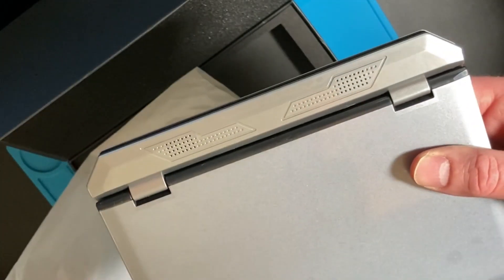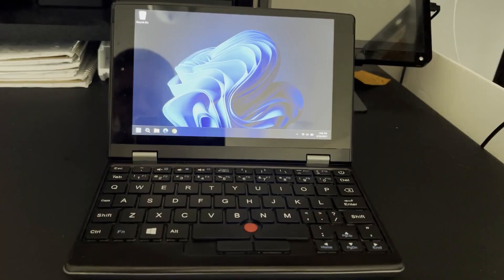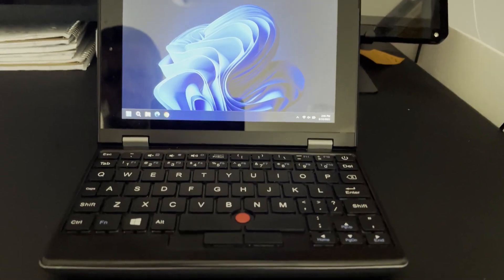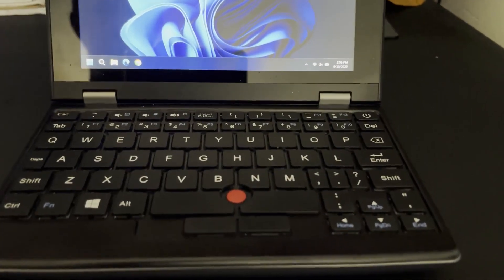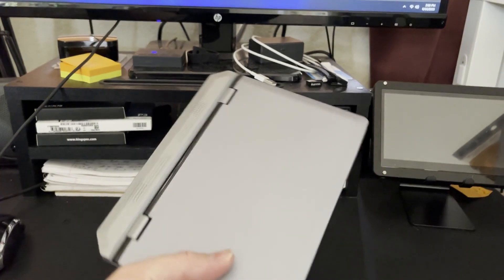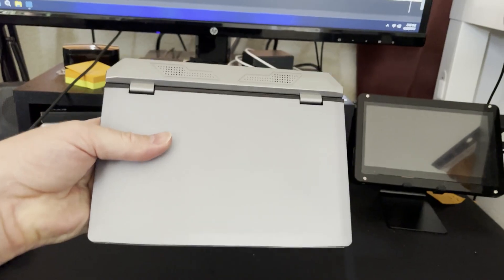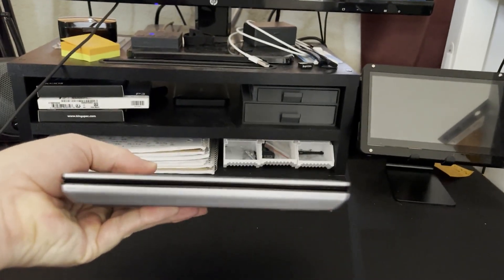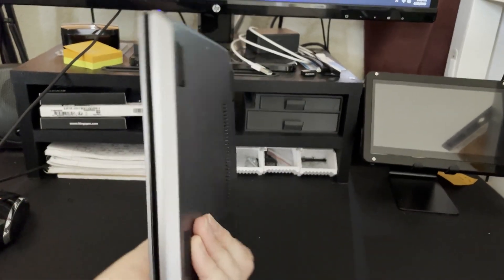So what you have here is a 7-inch diagonal touchscreen, low-powered, small form factor laptop. You can find several with varying internal specs but they all seem to look similar to this style externally. They have this CNC'd aluminum look.